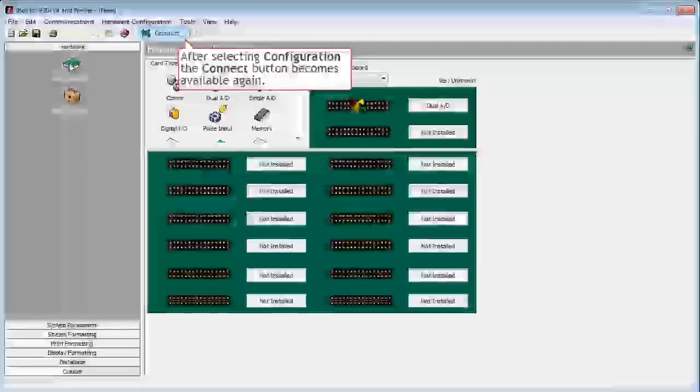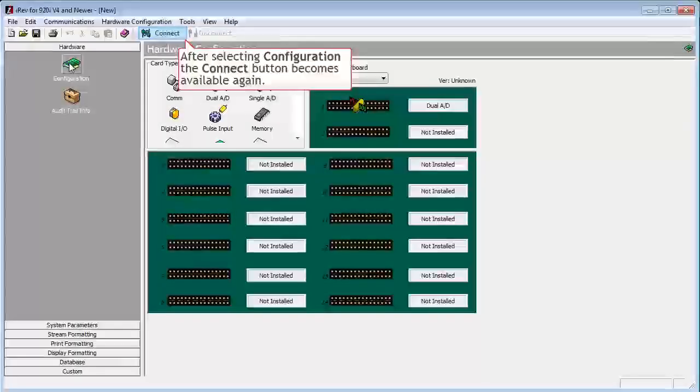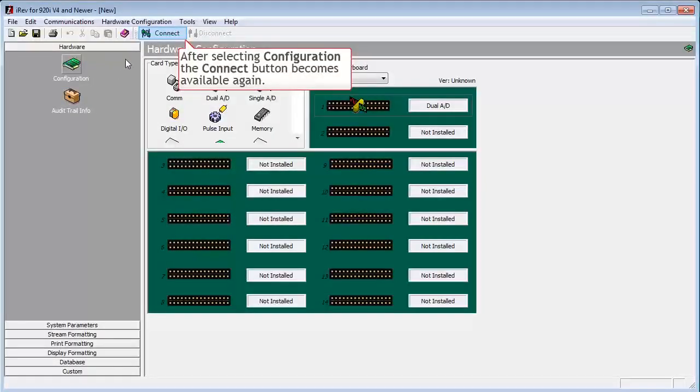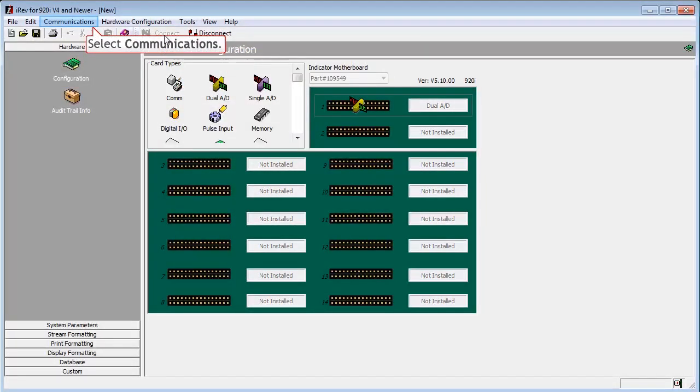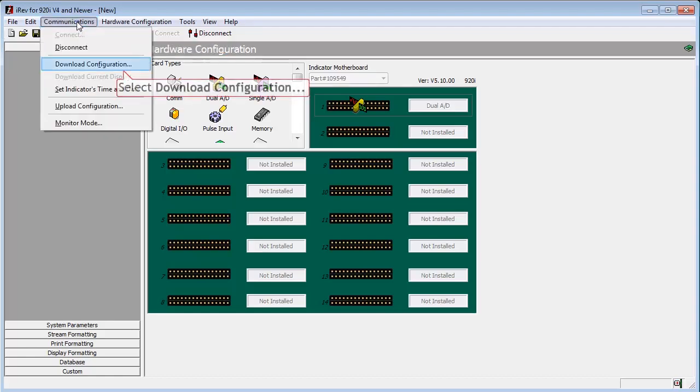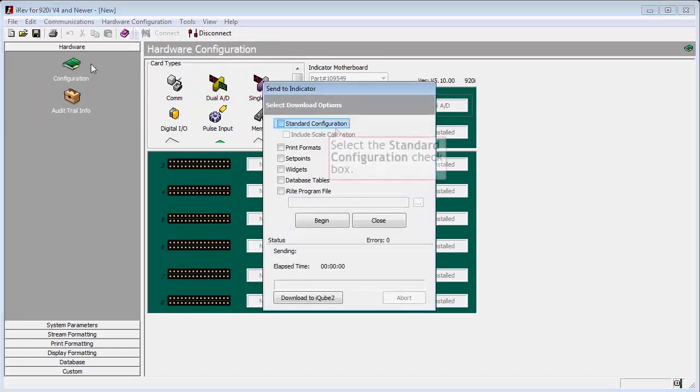Now go back to the hardware screen and click the connect button. Once we are connected and verifying we have no hardware issues that would wipe out the configuration we have set up, we will then go to communications and downloads.